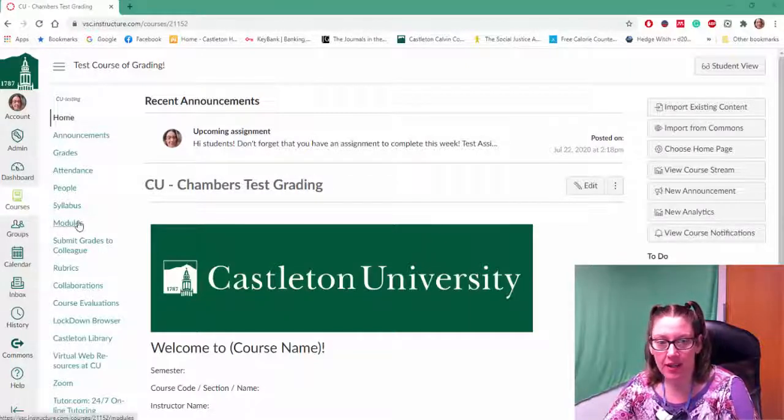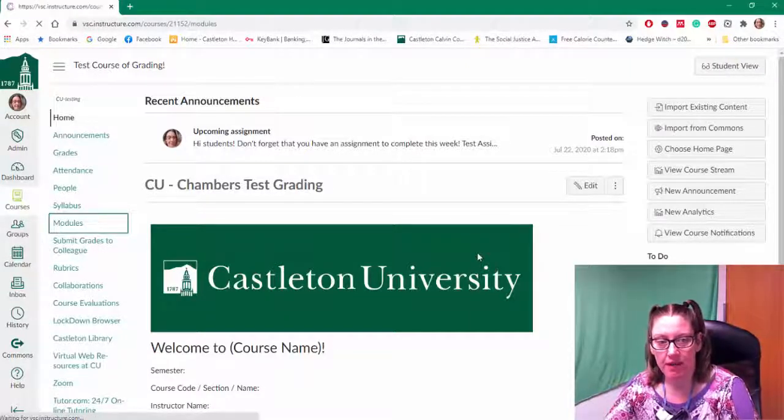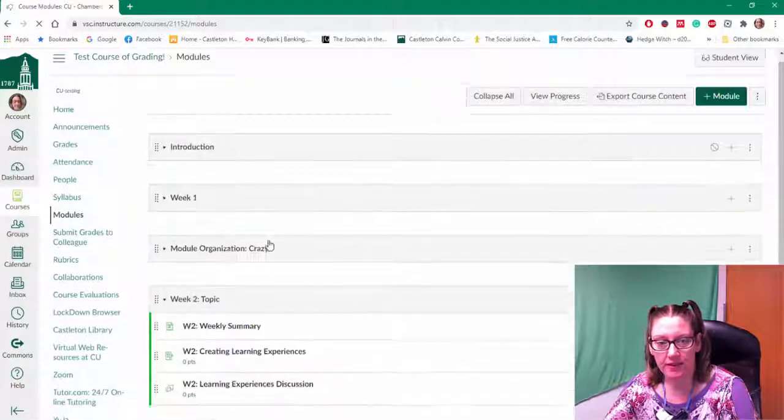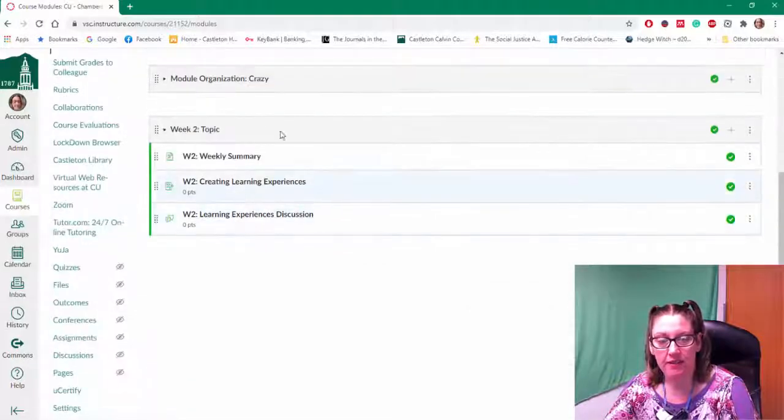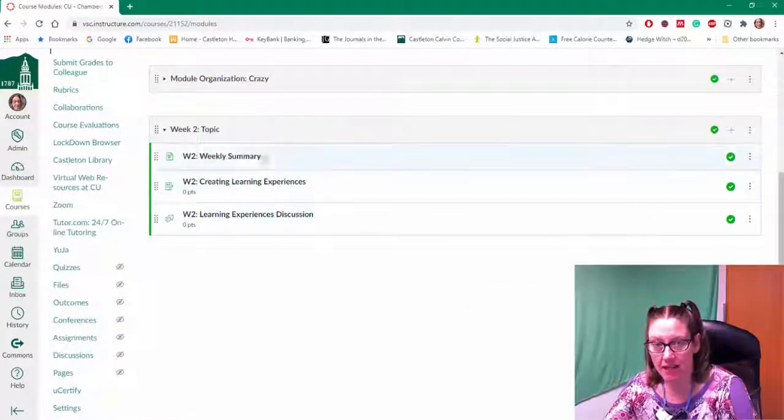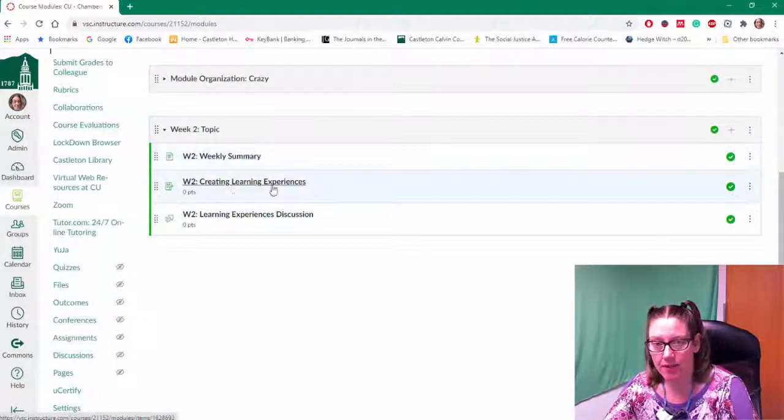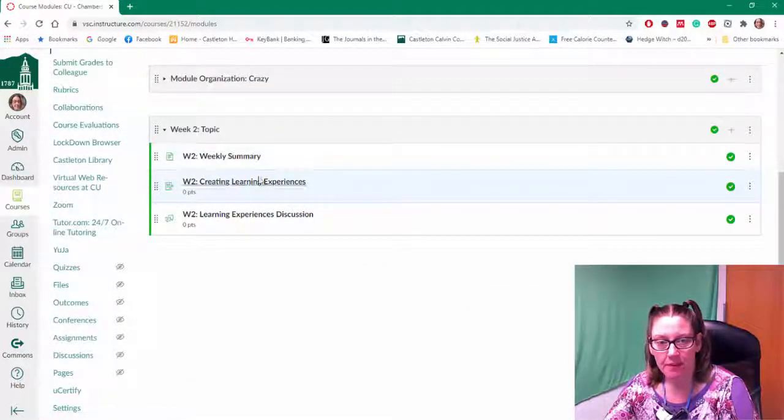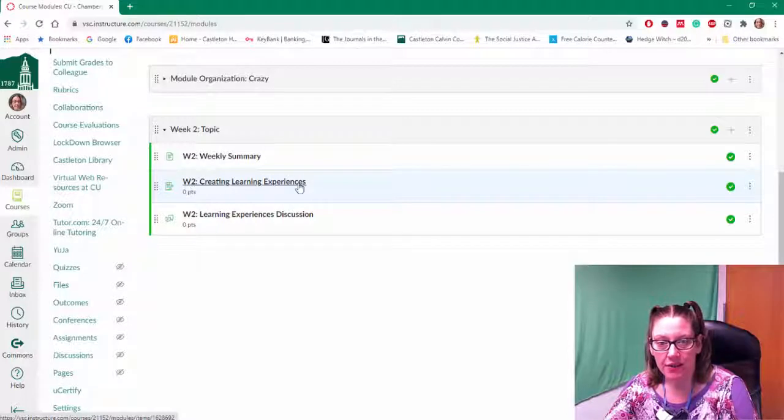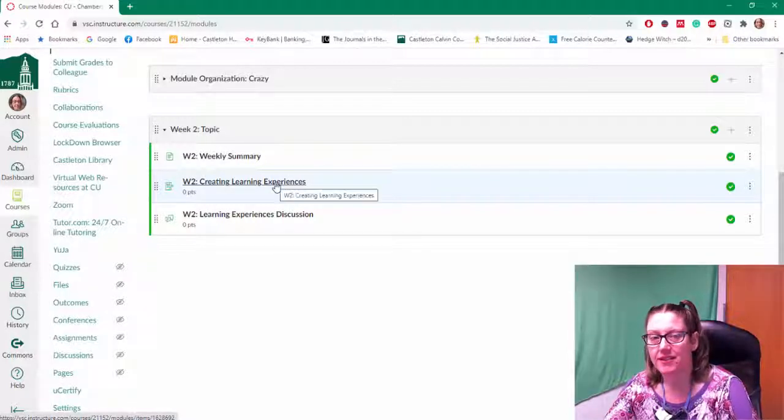Here's my course and I'm just going to pop over to my modules and find the assignment I want to work with. I'm going to work with this creating learning experiences assignment.